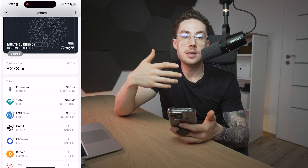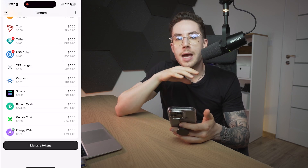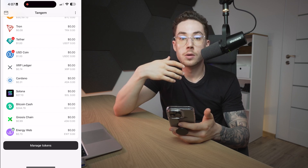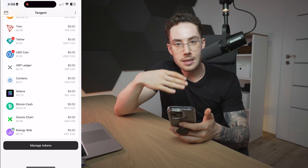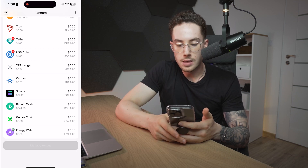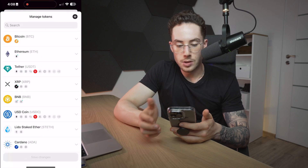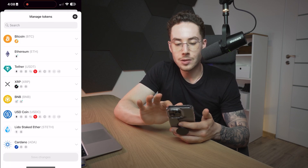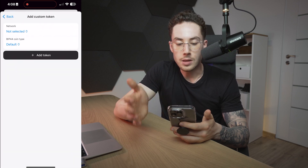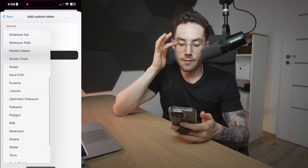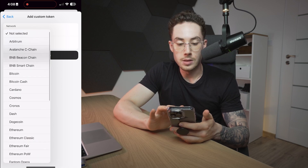While that transaction is now processing, I also want to show you guys another feature. If you guys want to add a token or coin that isn't necessarily listed directly on the Tangent platform, what you can do is click on Manage Tokens, and you can also hit this little plus icon next to Manage Tokens. To the right of that, you would click on Network.